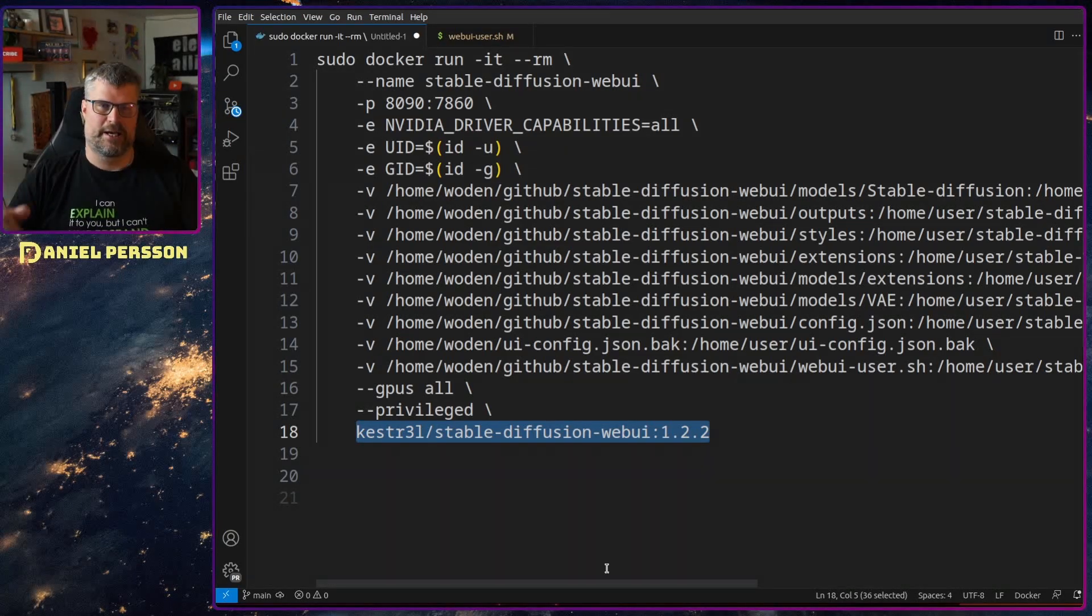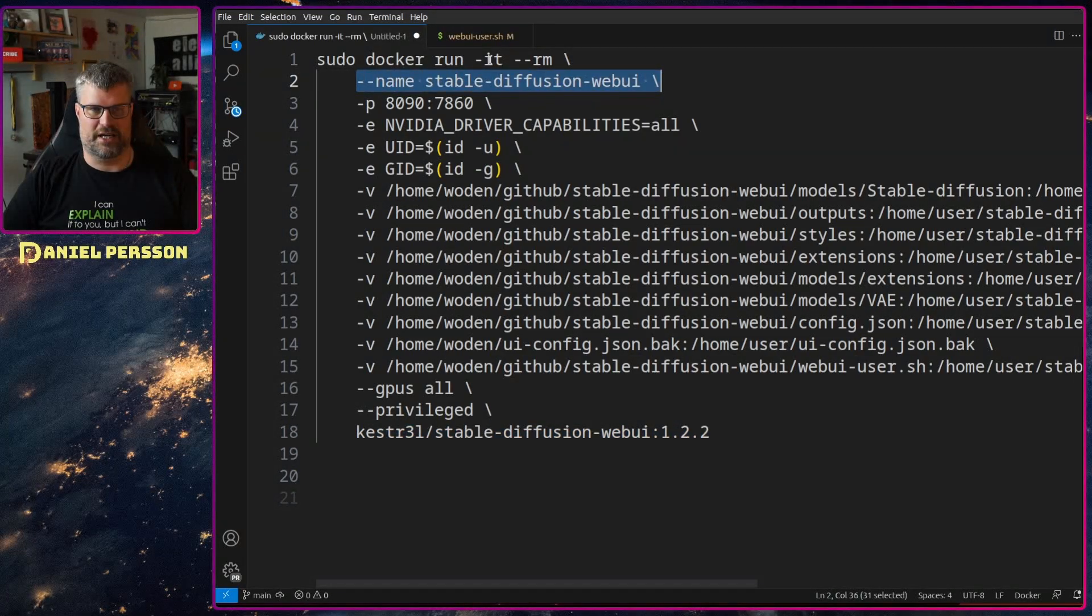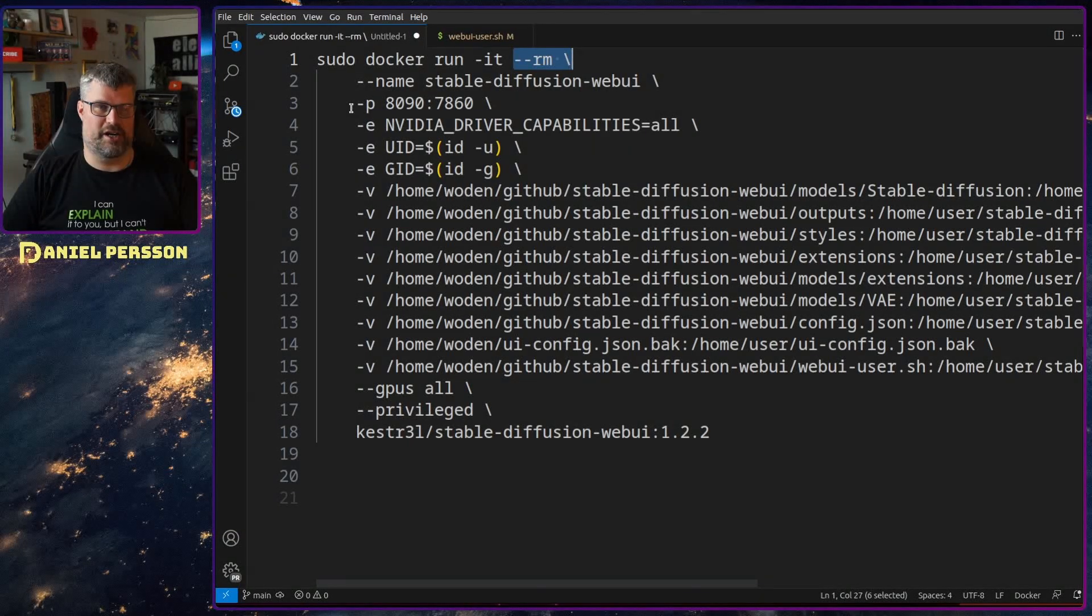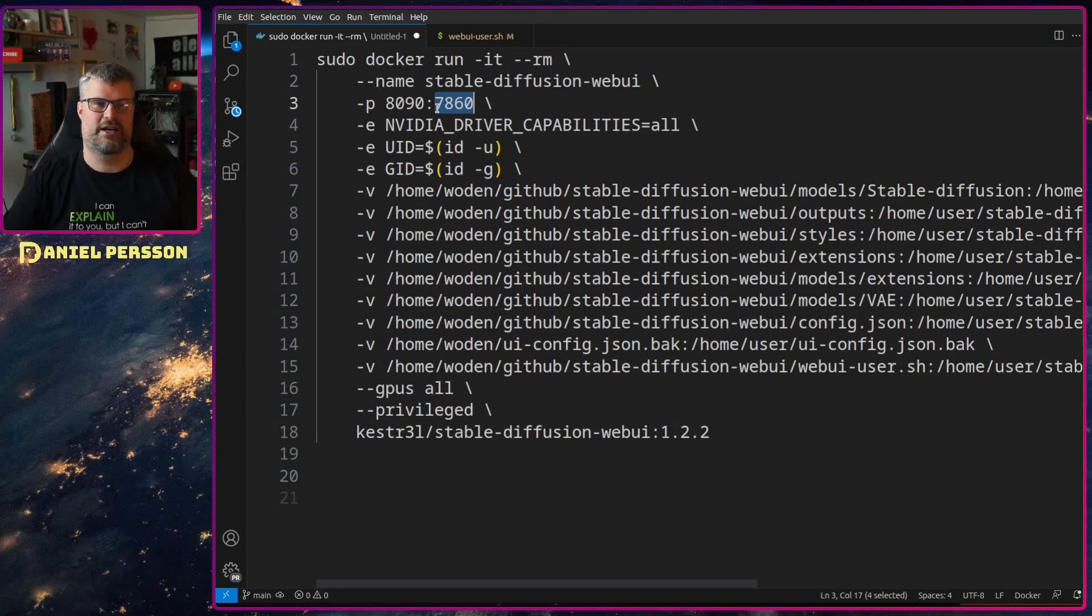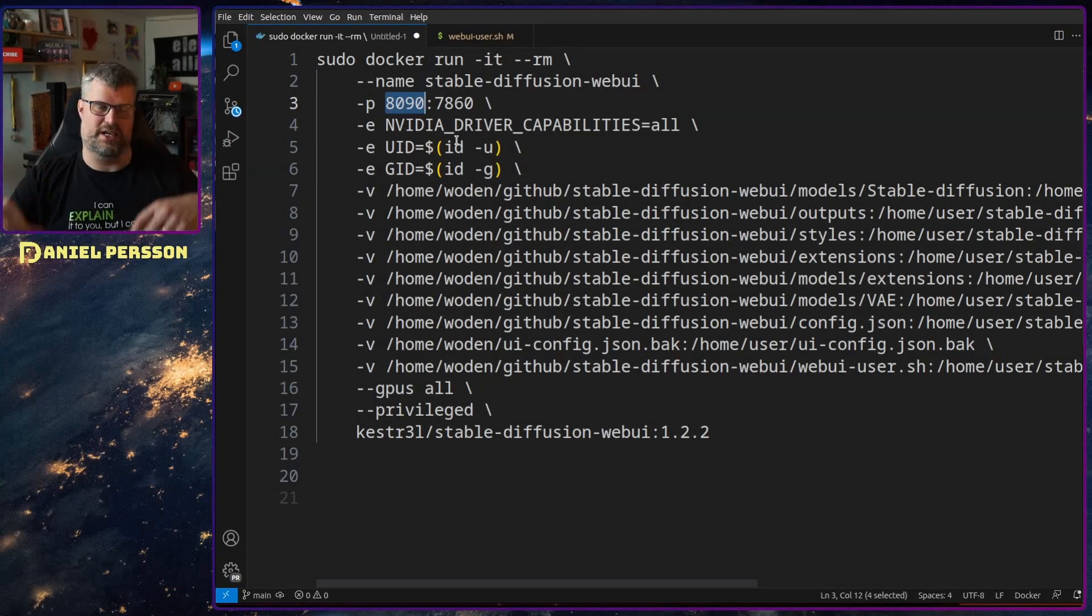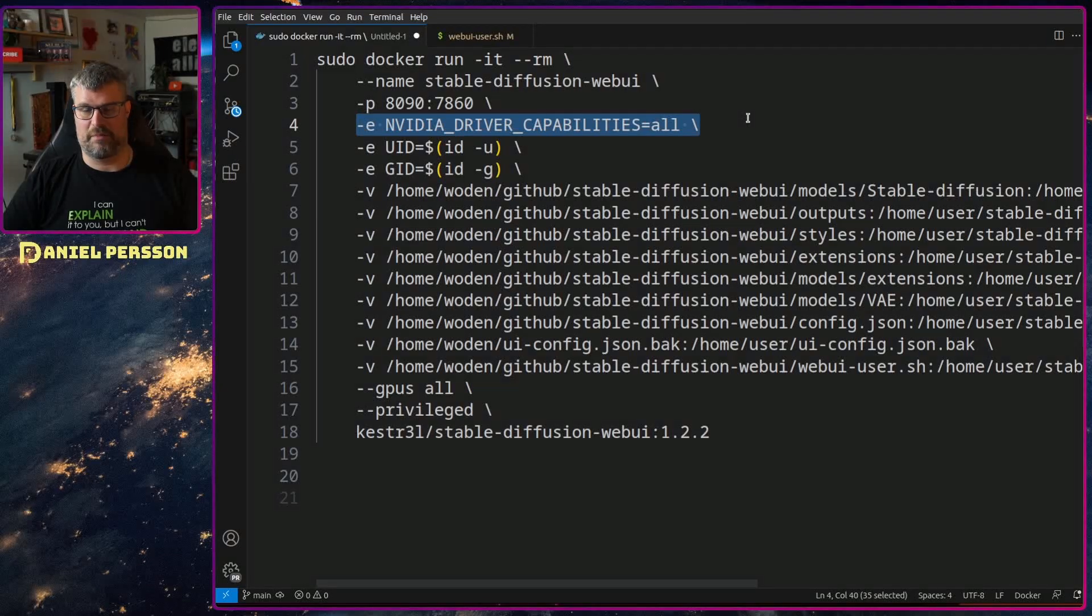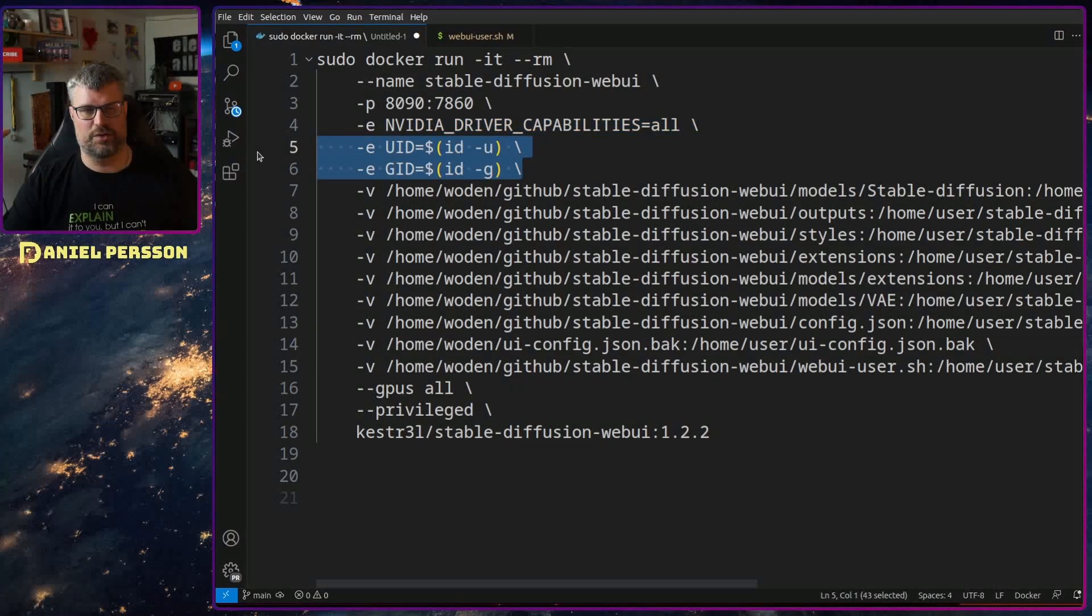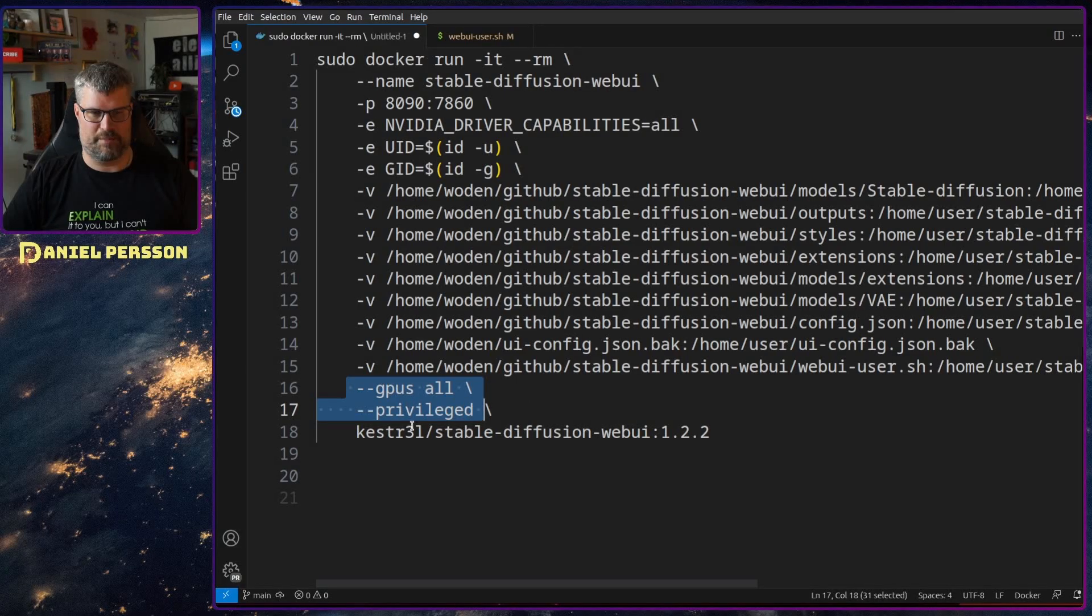And then when we run this in here, you want to give it a name, I want to run it iteratively with remove it afterwards. I want to set a port, so this is the port that is inside the docker container and then I put 8090 as my outside port that I can reach from the host. And then I want the NVIDIA driver capabilities all of them and I want to run the current user and the current group.